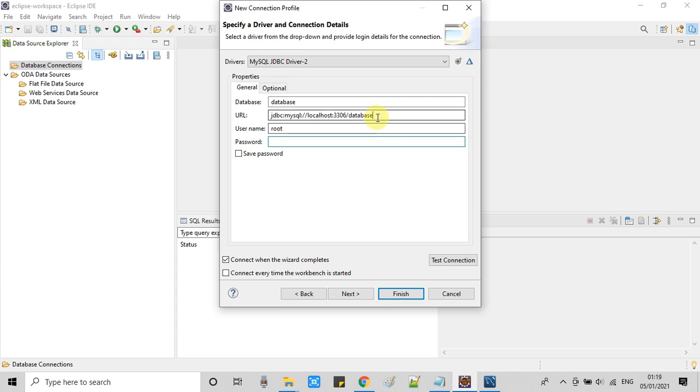Now go back inside Eclipse. At this place give the name of the database. That's it.